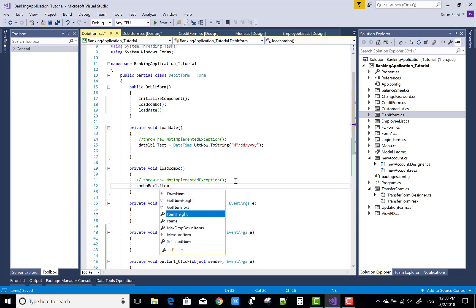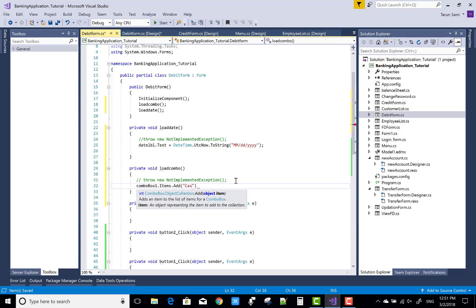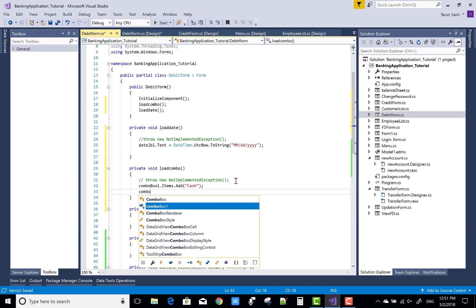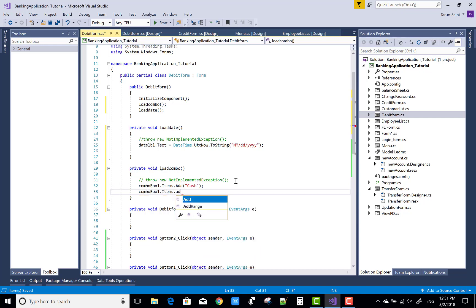In load combo we have two items: cash and check. In load date, we show the current date of the server. So, date label dot text equals to date time dot UTC now dot ToString with the MM/dd/yyyy format — that is month, day, and year — which is the standard date format. And combo box one dot items dot add cash, then add check.